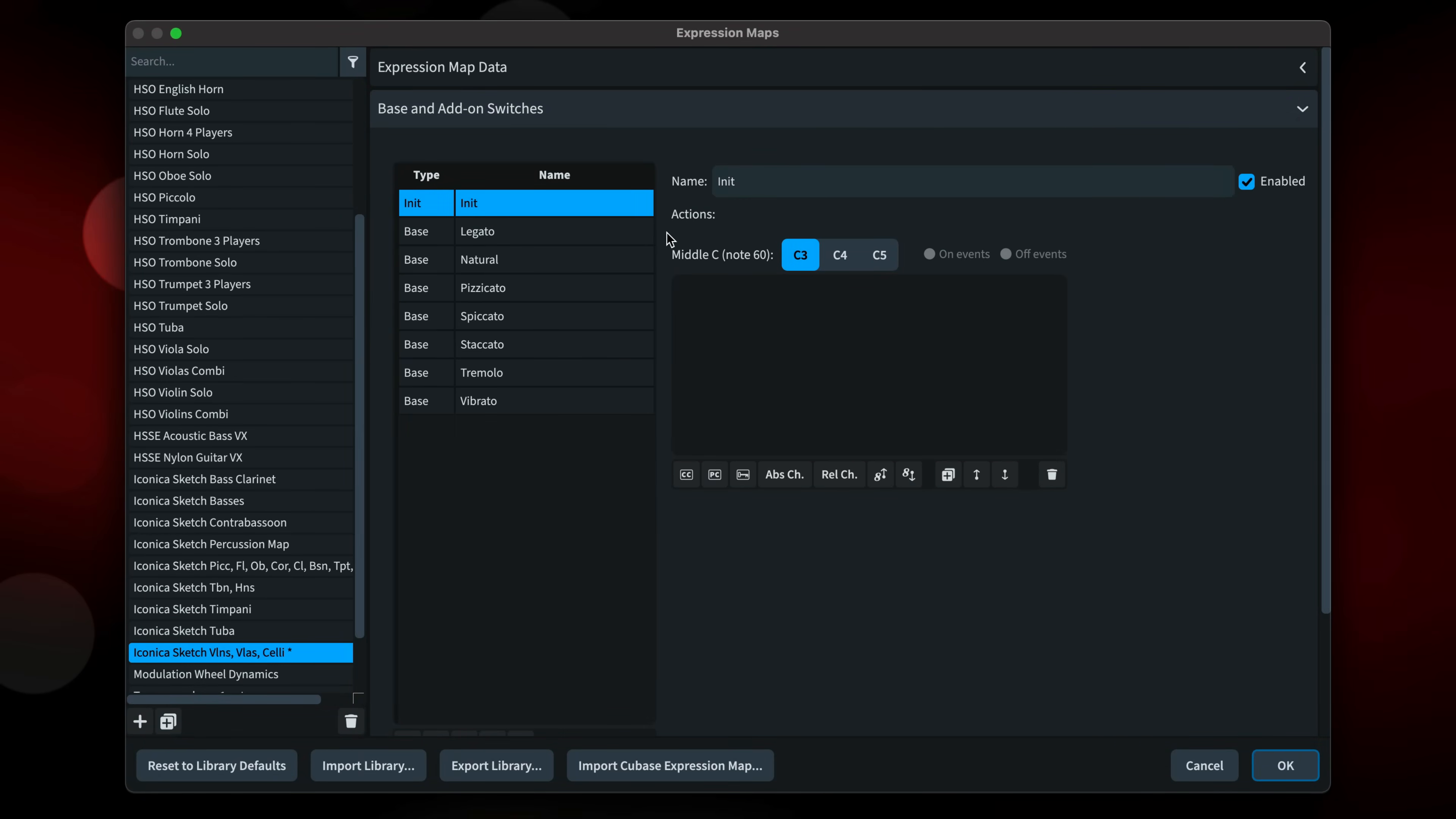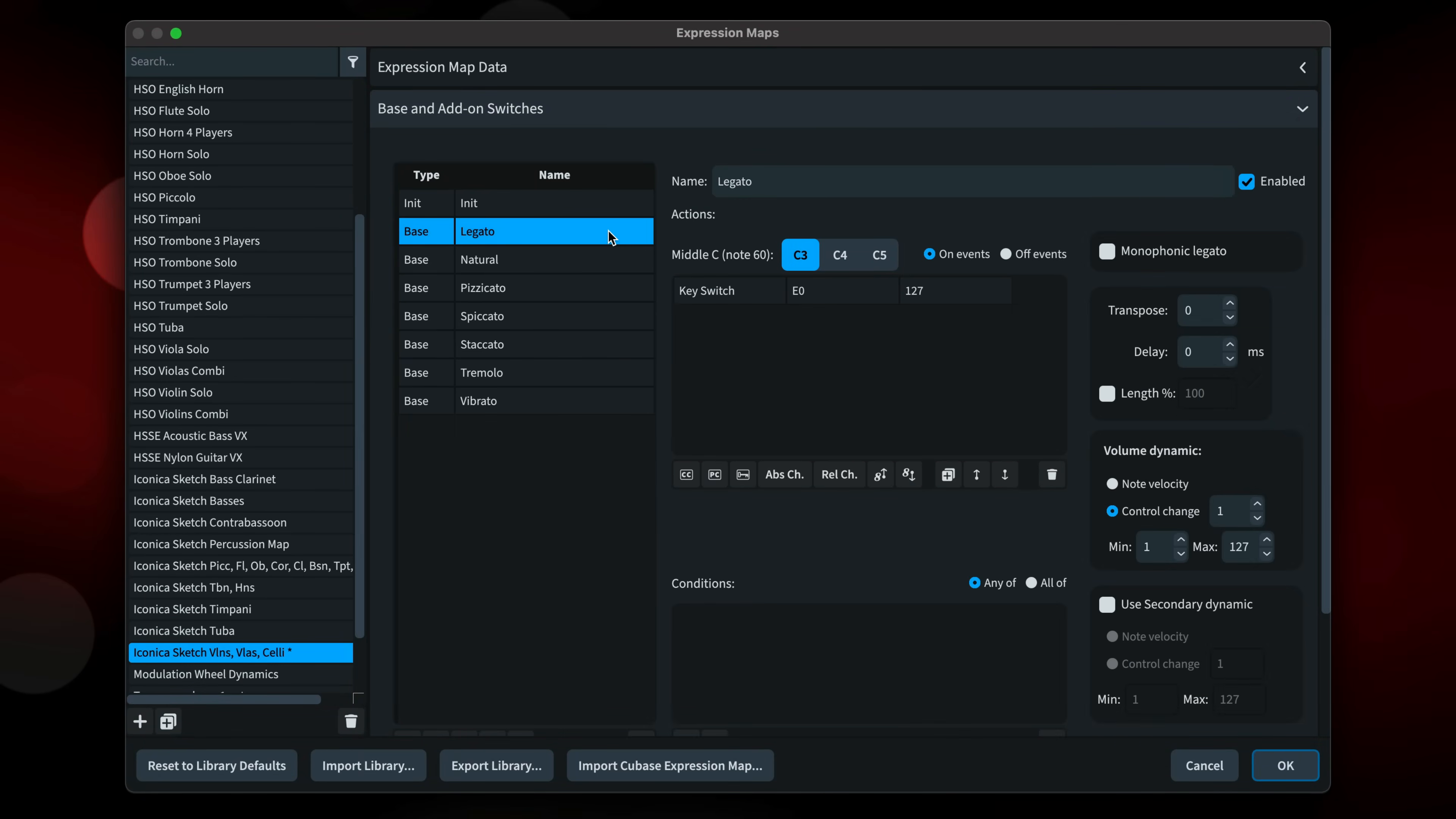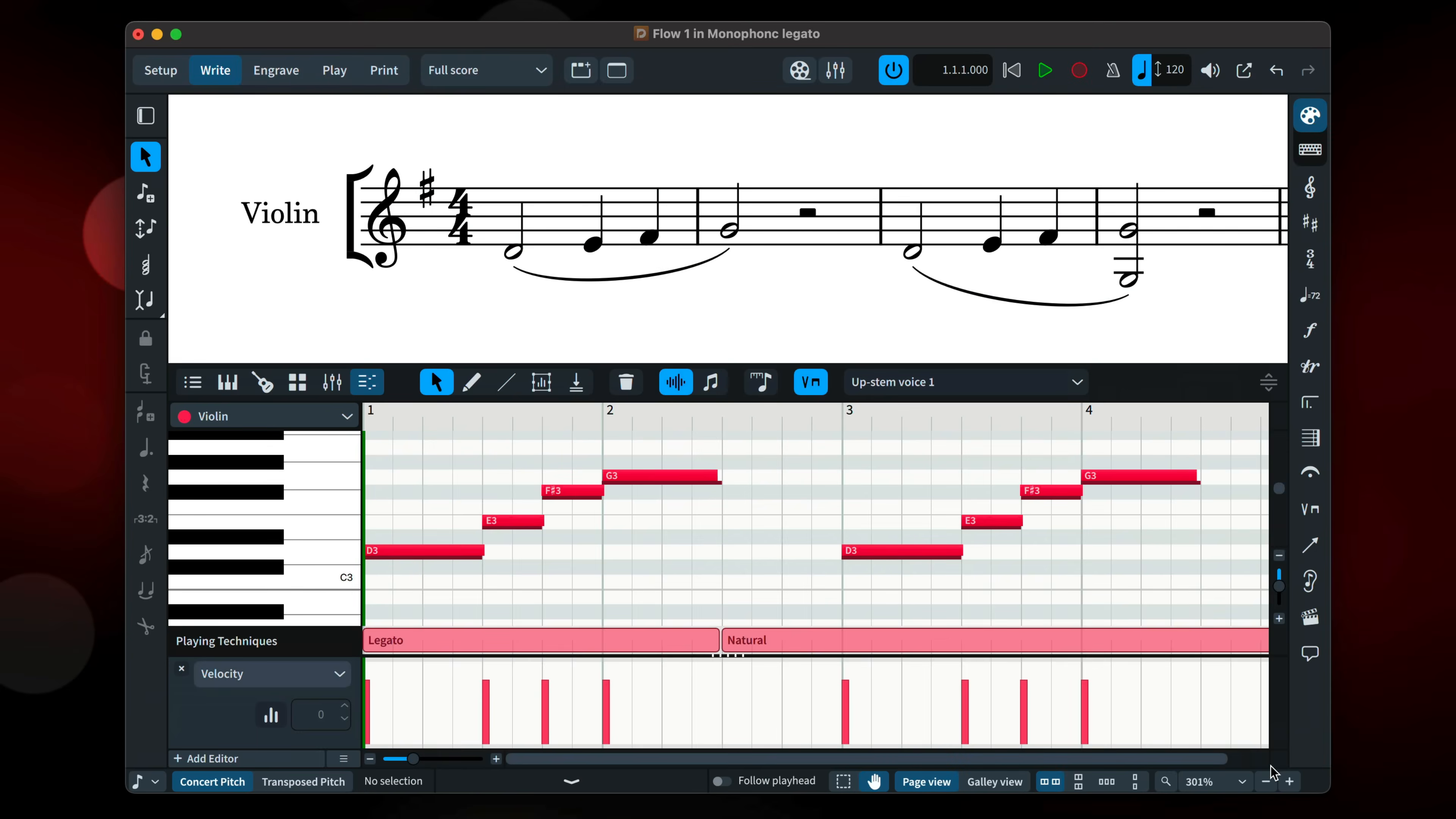And you can check an option in the expression map dialog for legato switches that then detects whether there are chords in a legato section and removes the legato playback technique. Legato patches in many sound libraries are monophonic in order to control a smooth transition between notes, but that prevents the playback of chords.